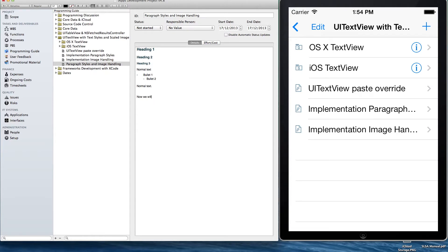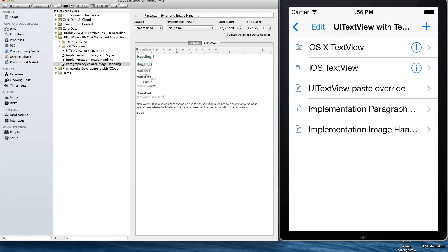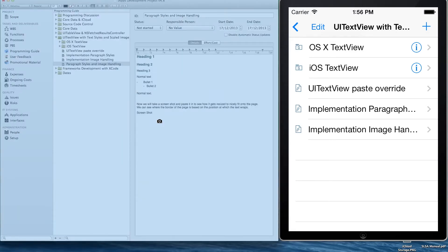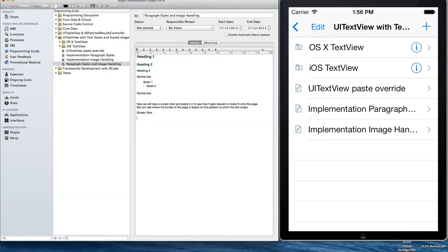So that's formatting paragraphs. Now we'll just demonstrate pasting an image into the NS text view. I'm just going to get a screenshot of the application. You can see the width of the application screen on the desktop.